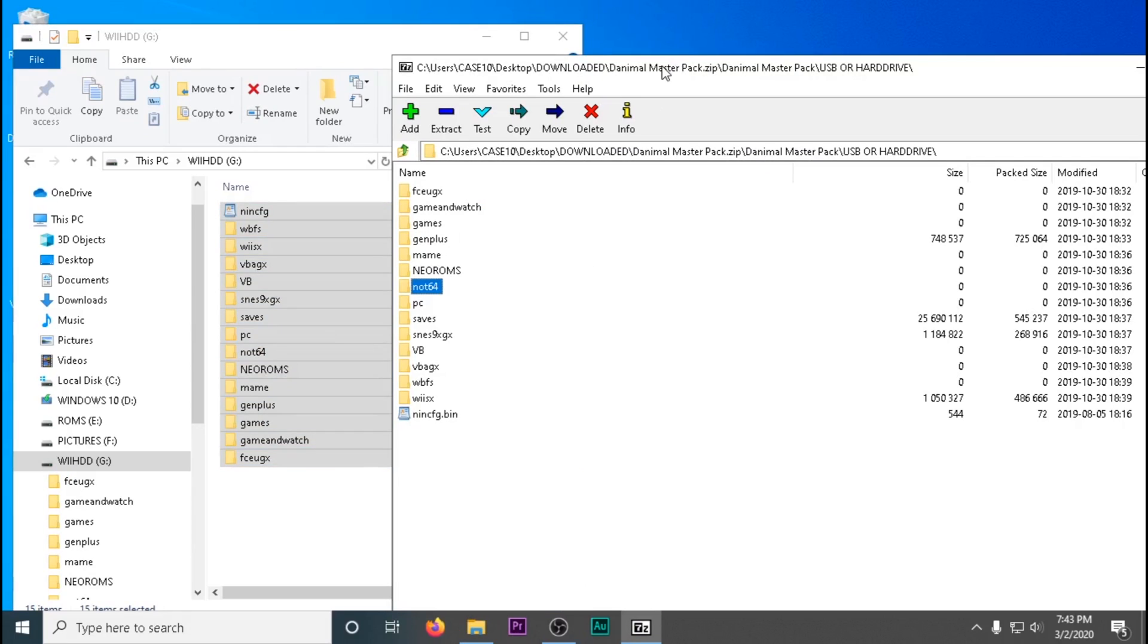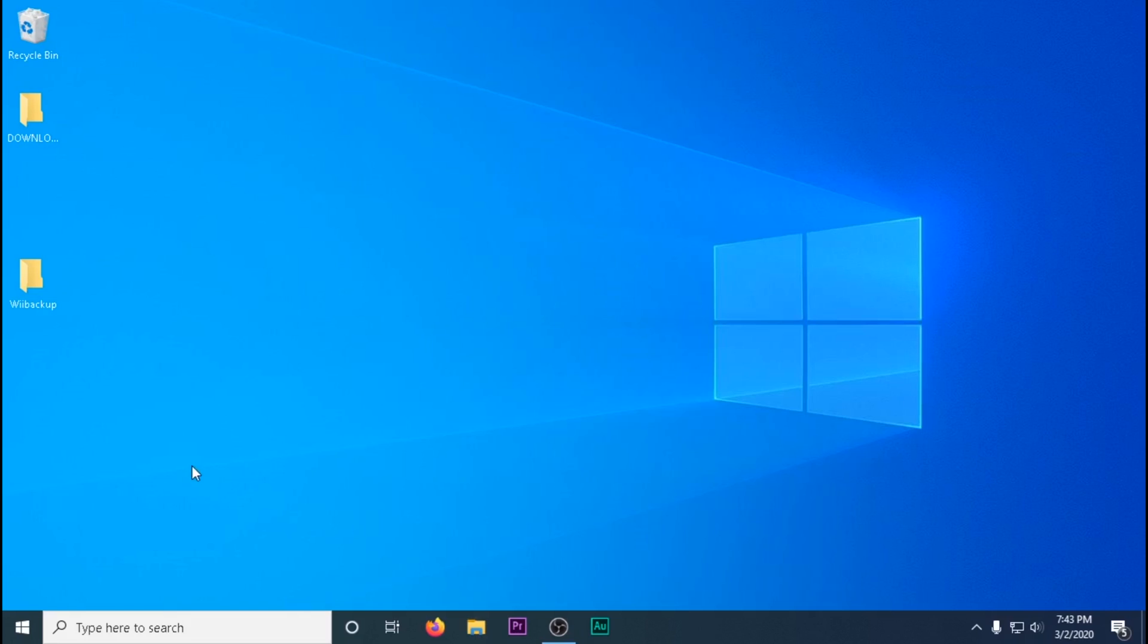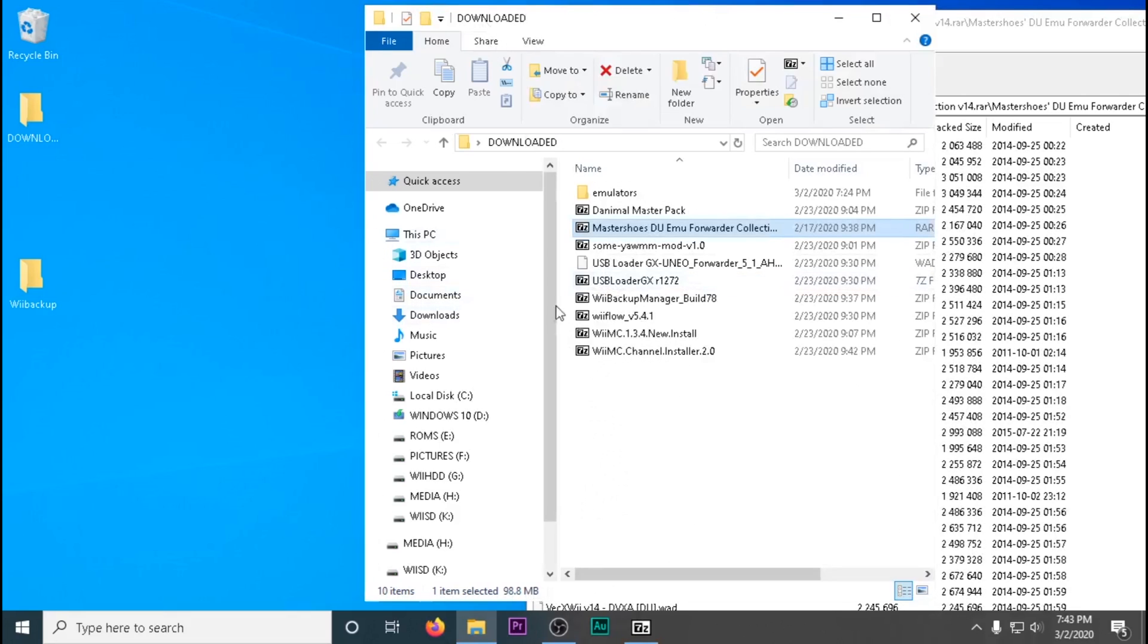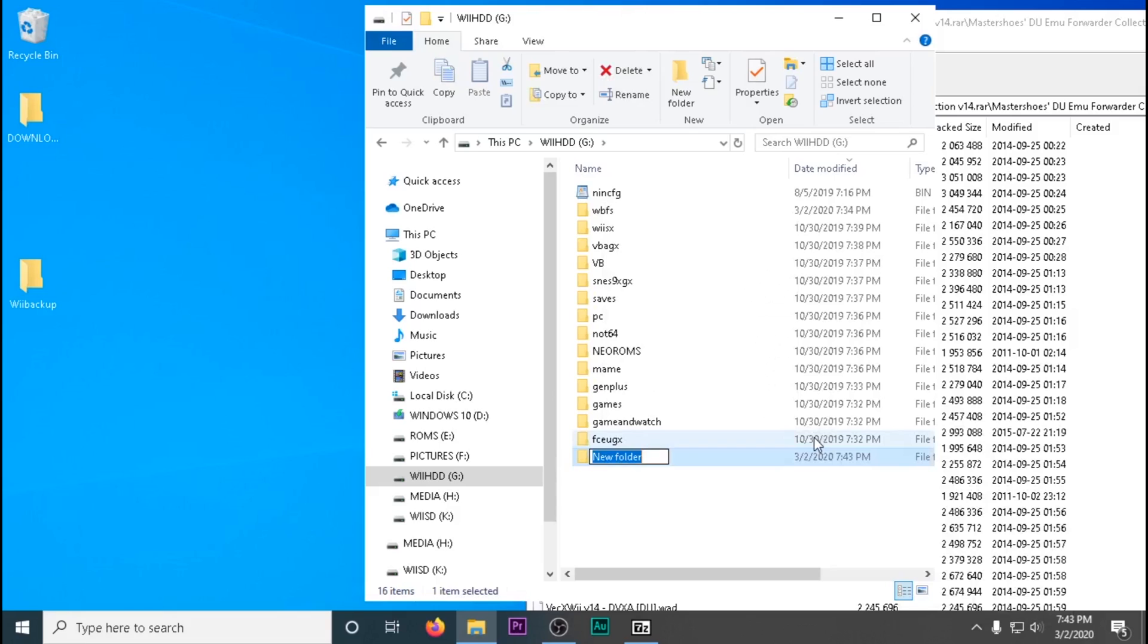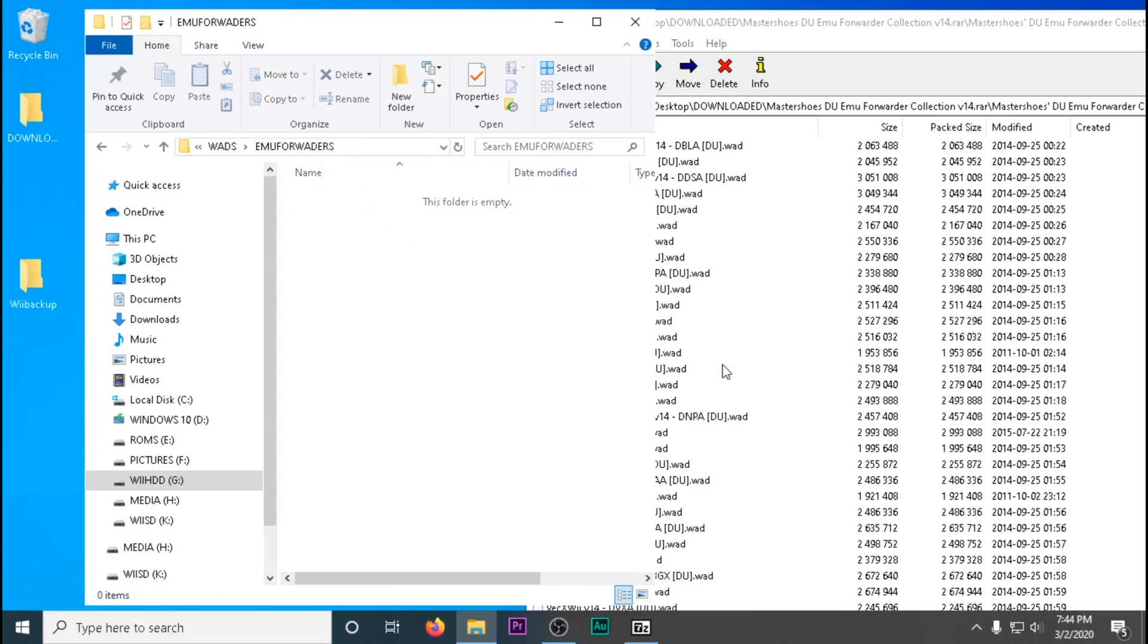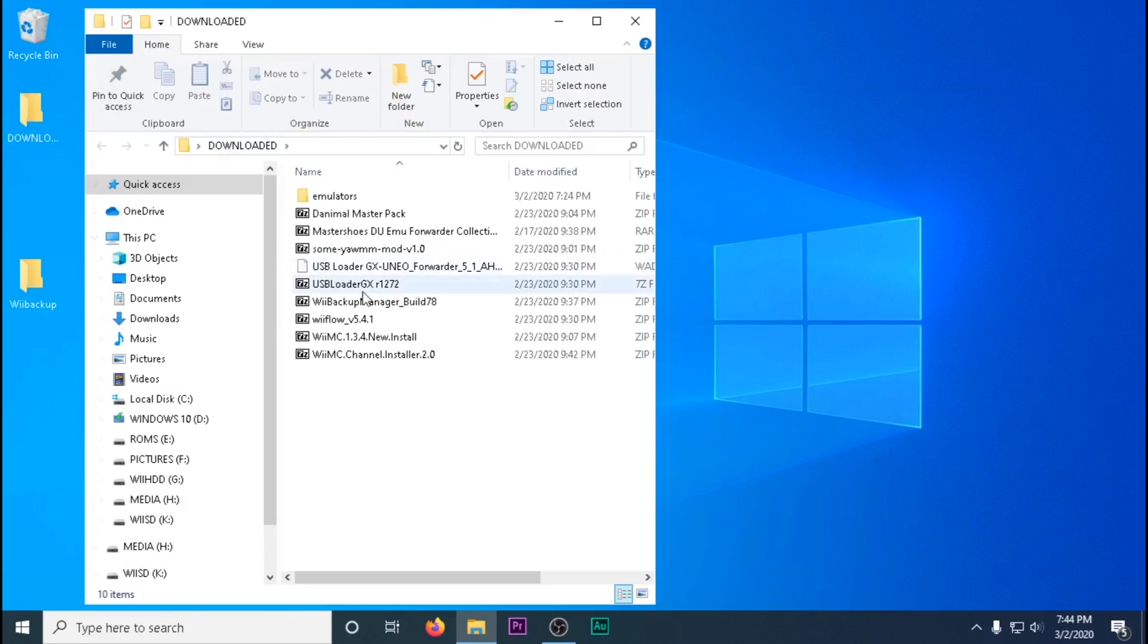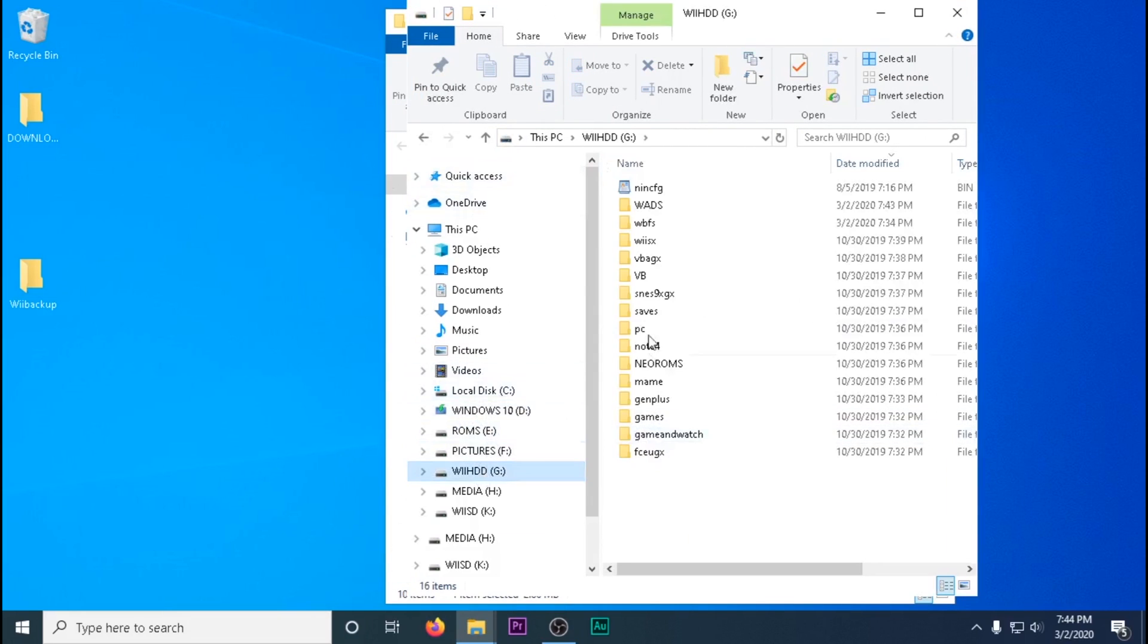Now we're going to set up all our Wii channels or WAD files on our hard drive. These will install channels on your Wii's main screen or the emulated NAND. Create a folder on your Wii's hard drive called WADS. Inside that folder, I like to organize it. I'm going to create one for all our emulators called Emu Forwarders and drag and drop everything in the master's emulator pack. You should really only copy the channels you want to use. I'm also going to copy over a USB loader channel.